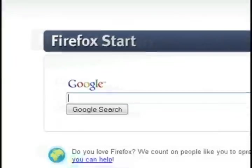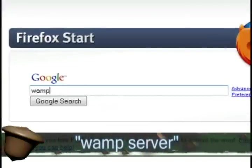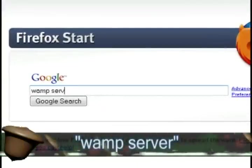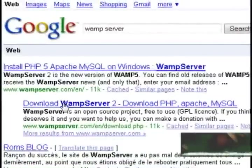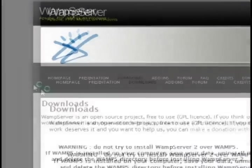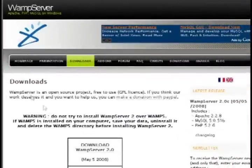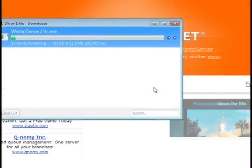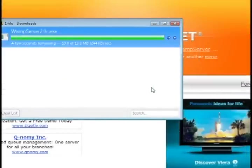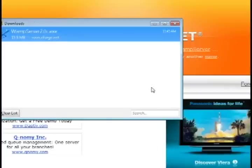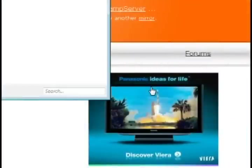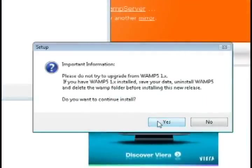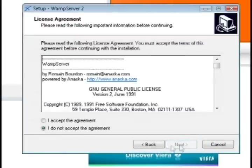Now the crux of what will make this work is a free program called WAMP Server. So if you do a Google search for that, it should pull up their home page and you can download it from there. WAMP stands for Windows, Apache, MySQL, and PHP. Now all those programs are useful for setting up a home server. So WAMP Server just combines those programs into one easy to install application.